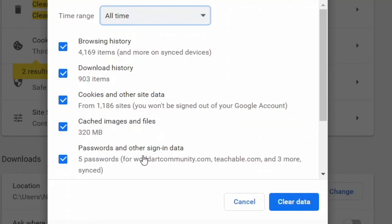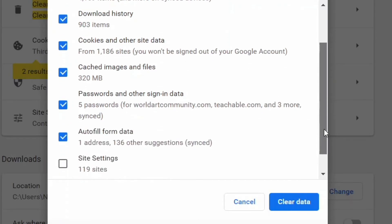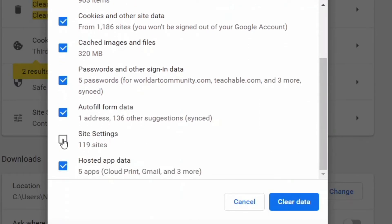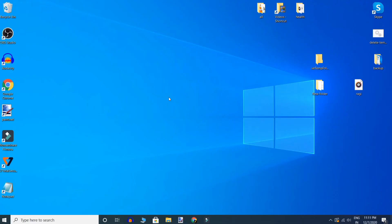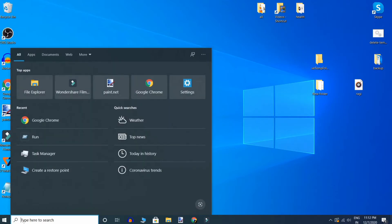Once you have selected everything, click the 'Clear data' button at the bottom. Once the whole process is done, restart your machine and see if the issue is resolved.